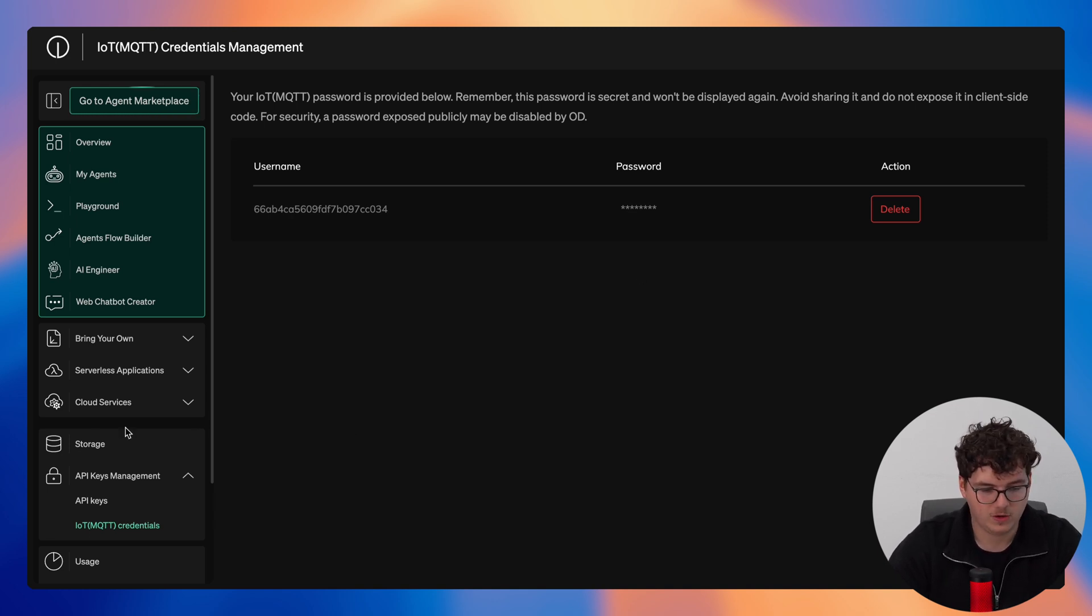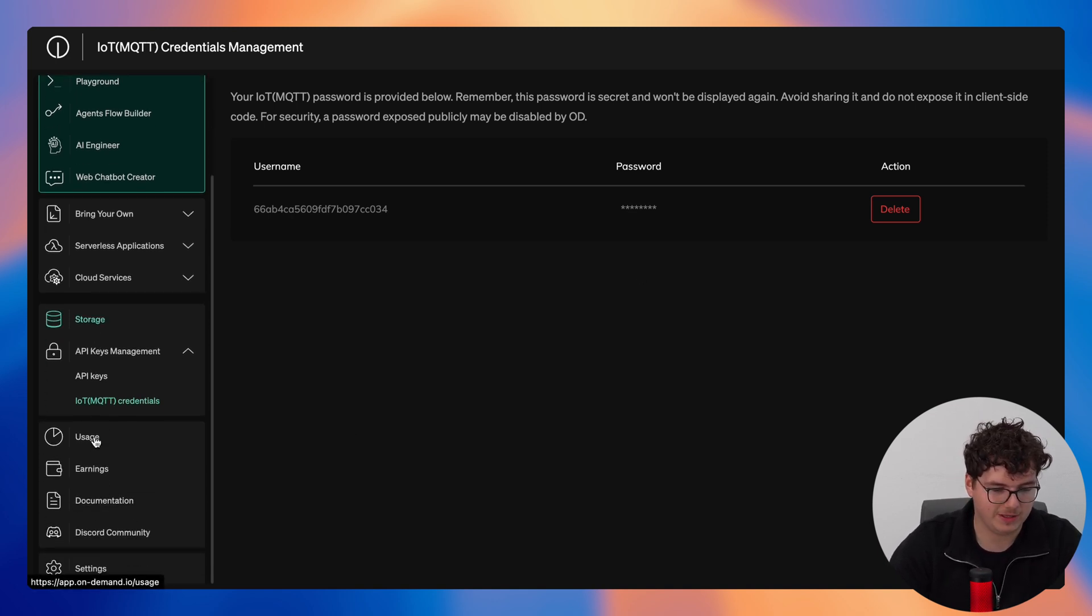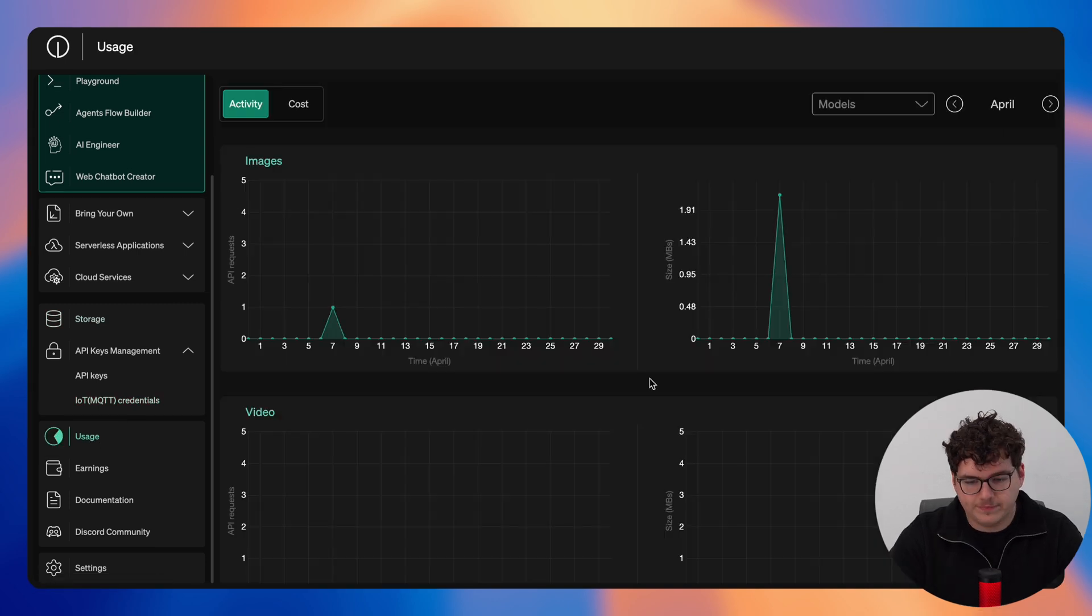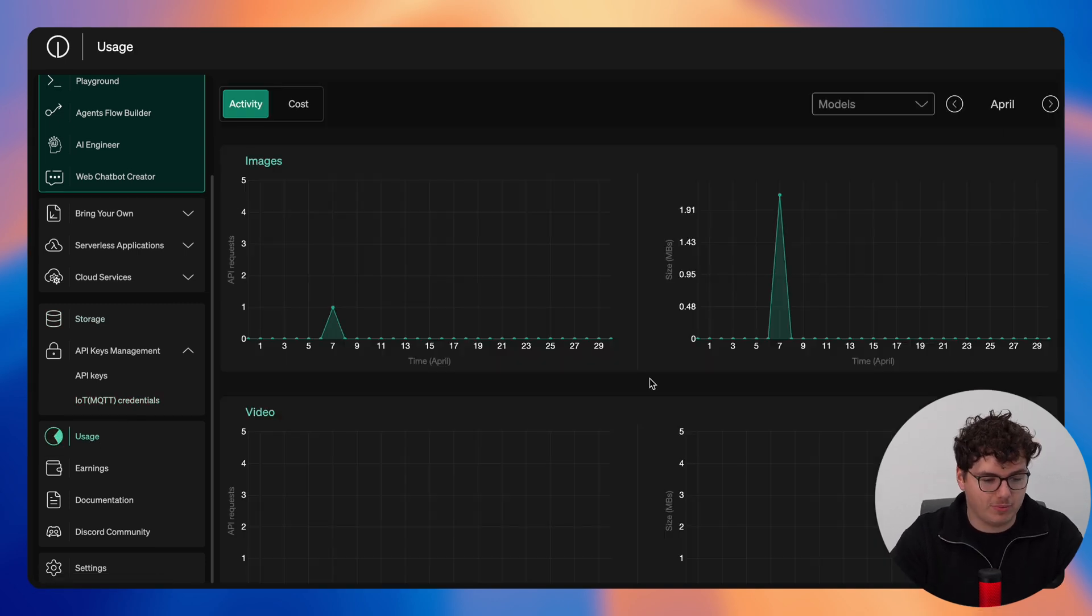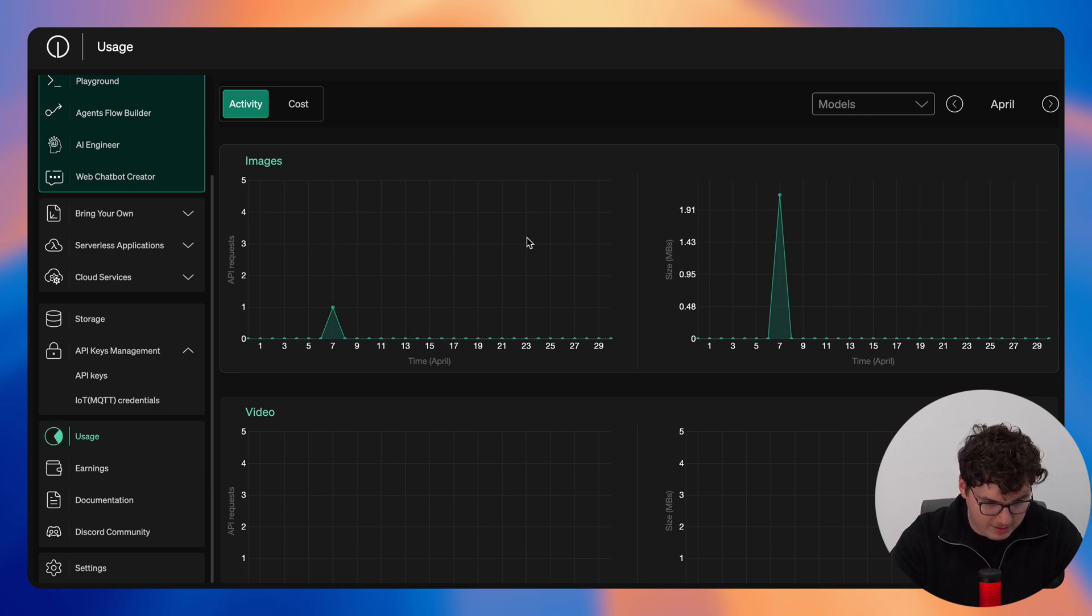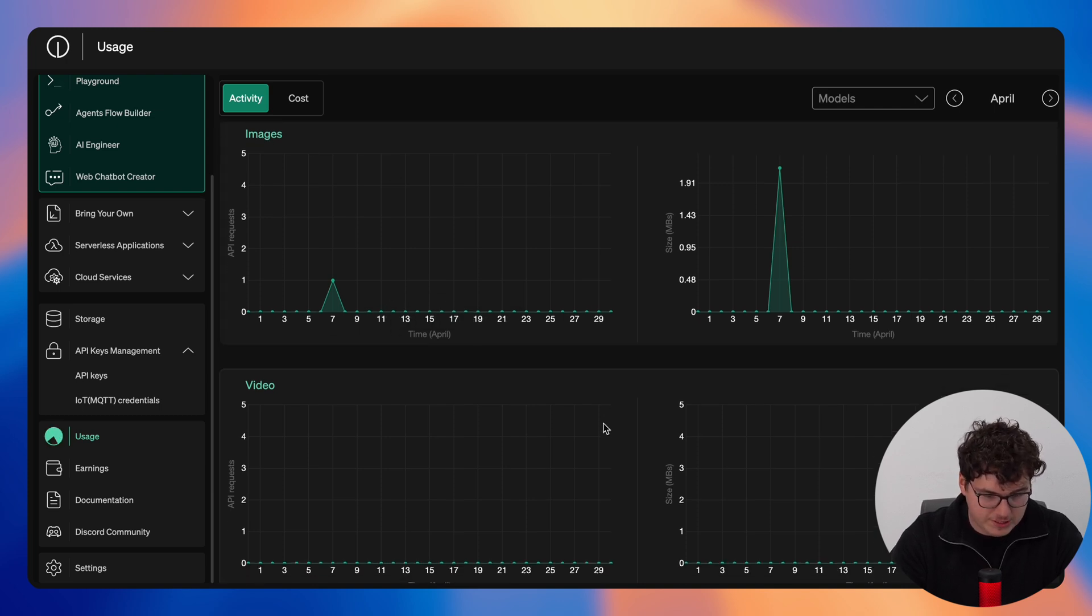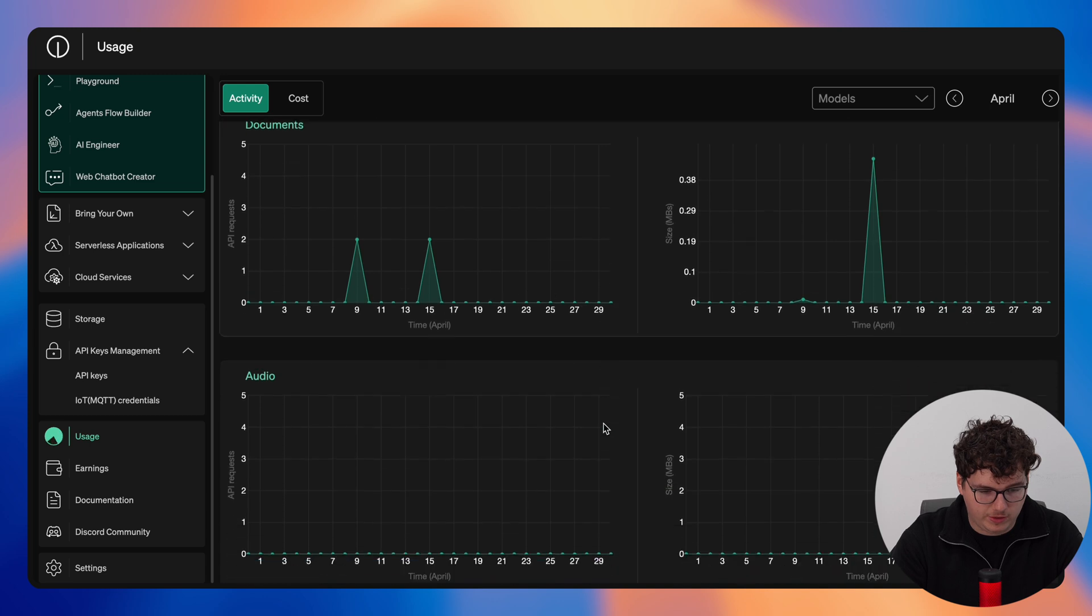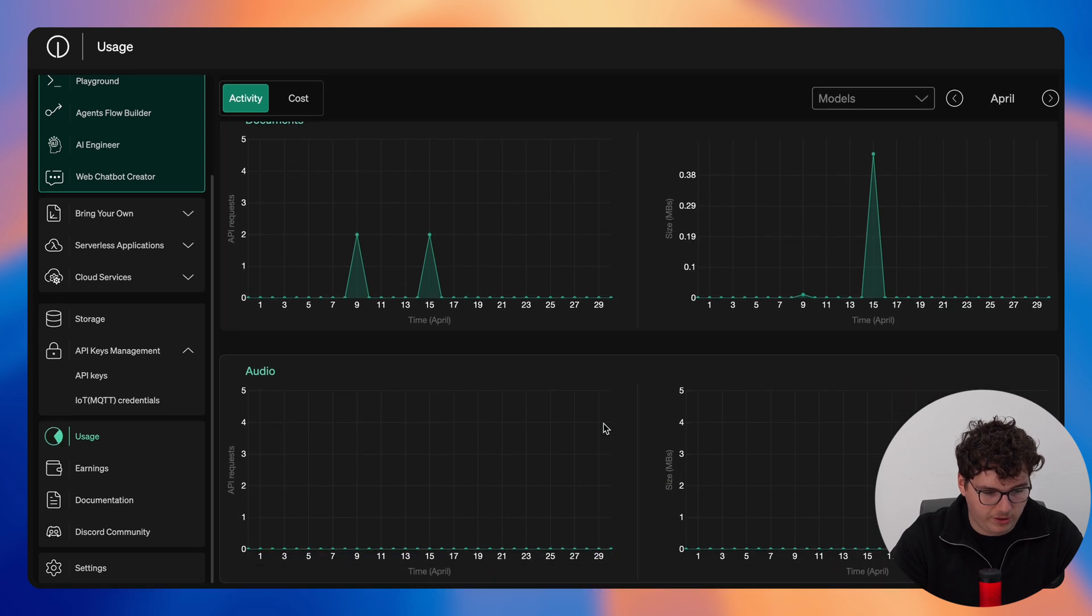We can now look into our usage here. Within usage you get a monthly breakdown of your file types used and how many requests were made. So scrolling through you can see for images, video, documents, and audio.